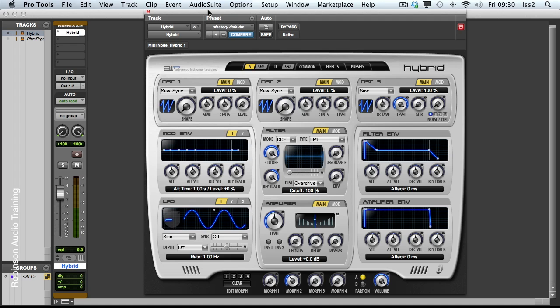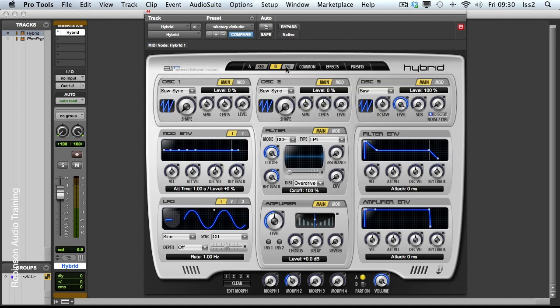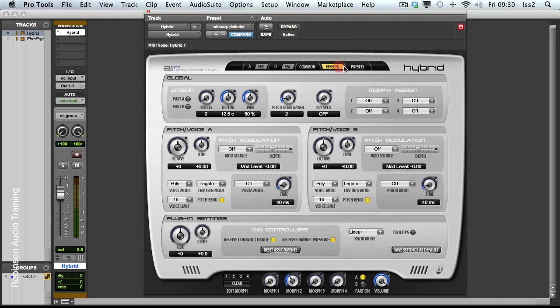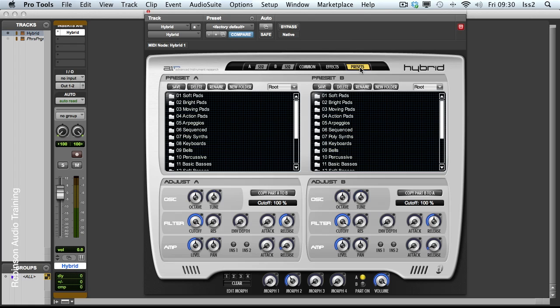Looking at the page you get when you first open it up you can see there are a number of tabs. We have A, Sequencer A, B, Sequencer B, Common, Effects and Presets.